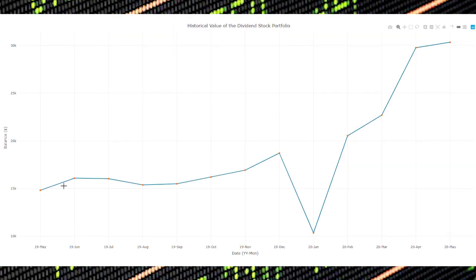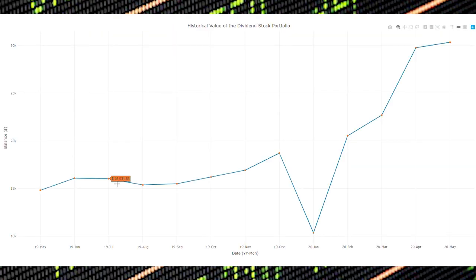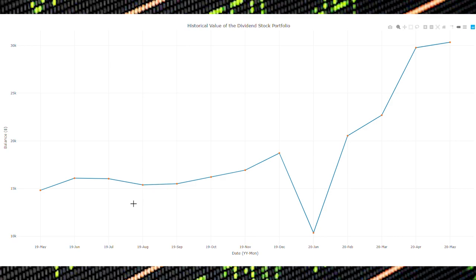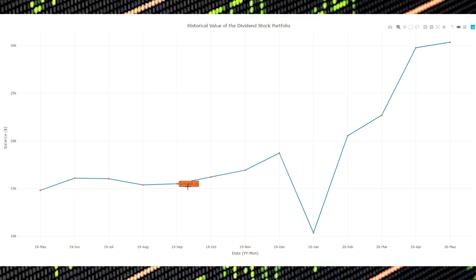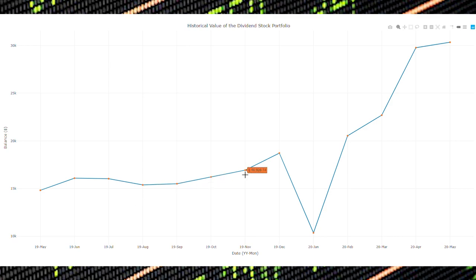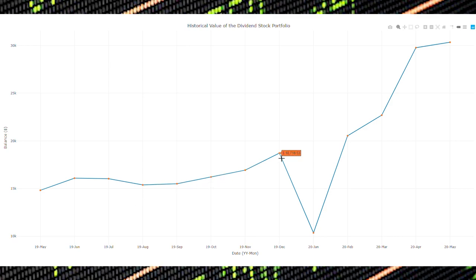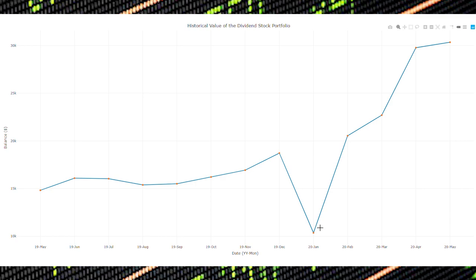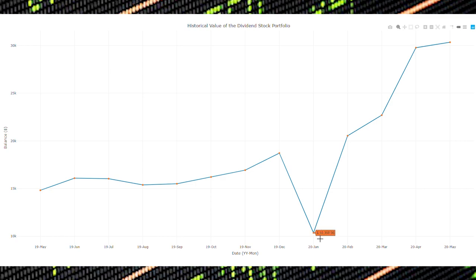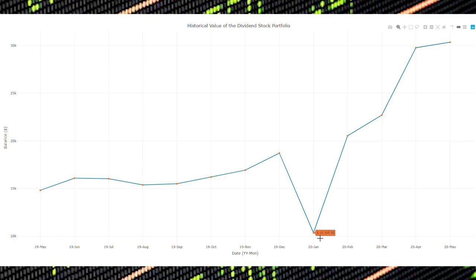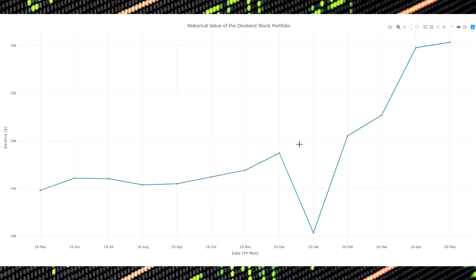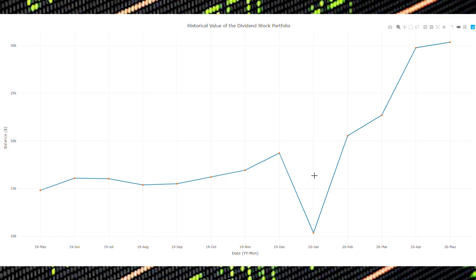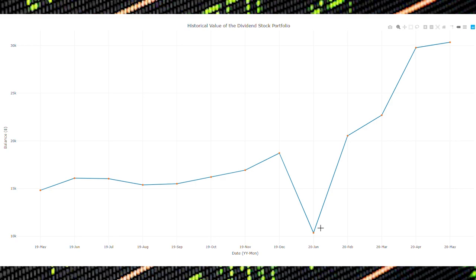So here you can see the growth of my portfolio over time. Prior to January, this was my primary investment account and it held multiple types of stocks, not only dividend stocks. As you can see in January, I opened a new account and moved my non-dividend stocks out.